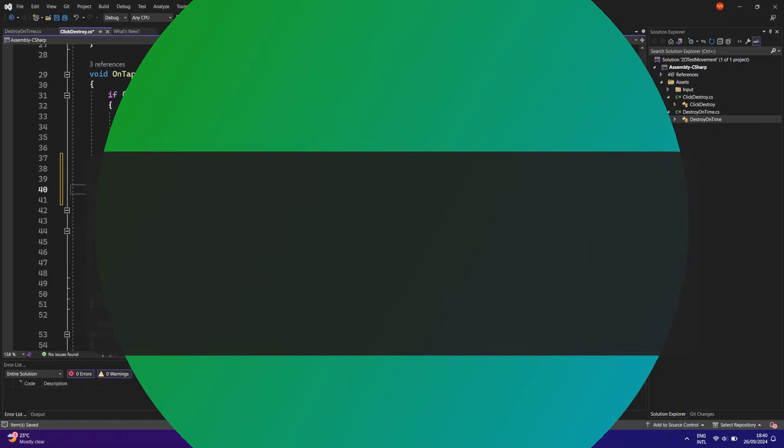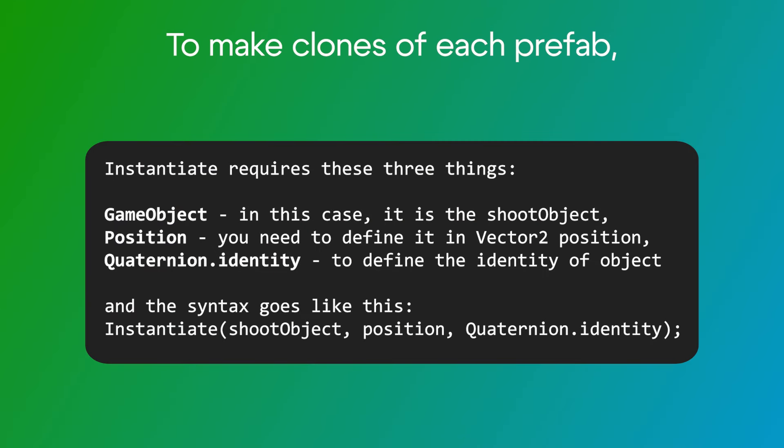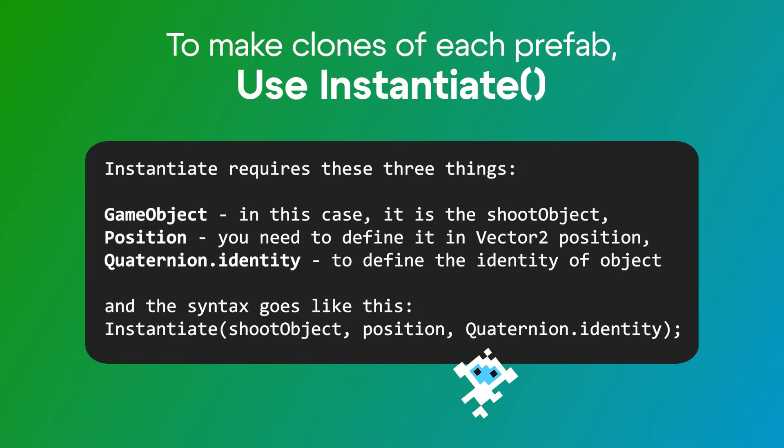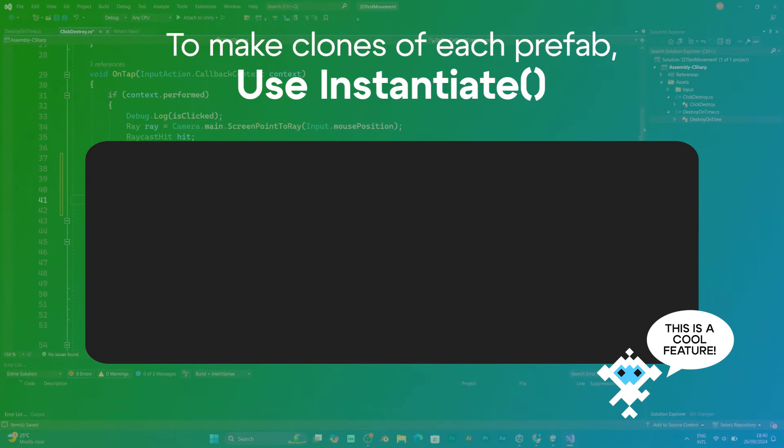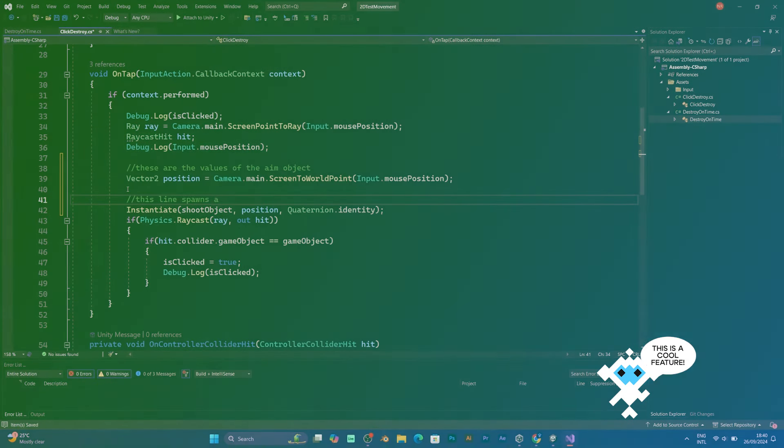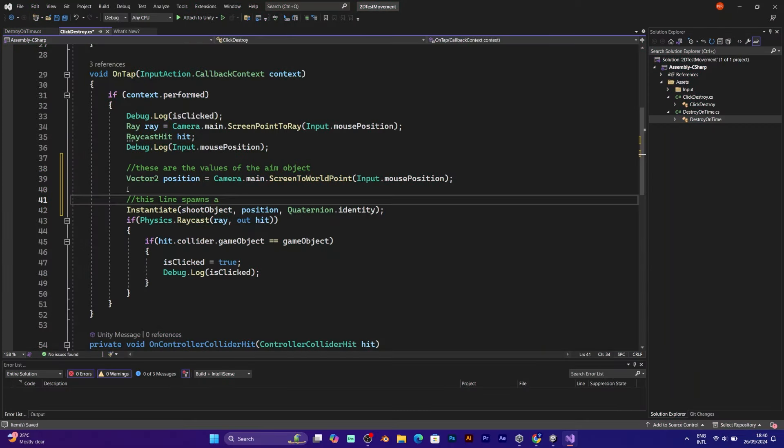Instantiate. This line of code will generate the shoot object on the position and on the quaternion. So basically, this object will be generated.